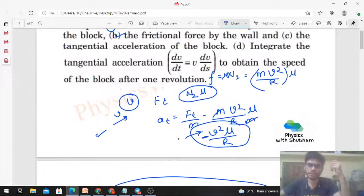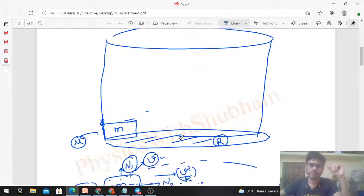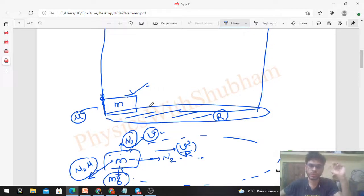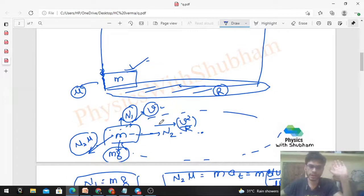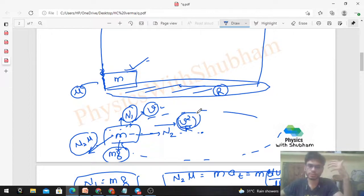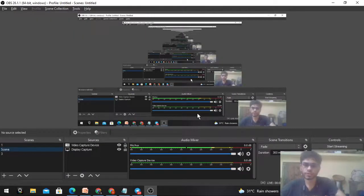If you have any confusion, we can discuss further in the comments section or on Telegram. The free body diagram was drawn in the ground frame using centripetal acceleration — centrifugal force was not used. Let me know if you have any confusion. Keep working hard, and best of luck for your exams. Bye.